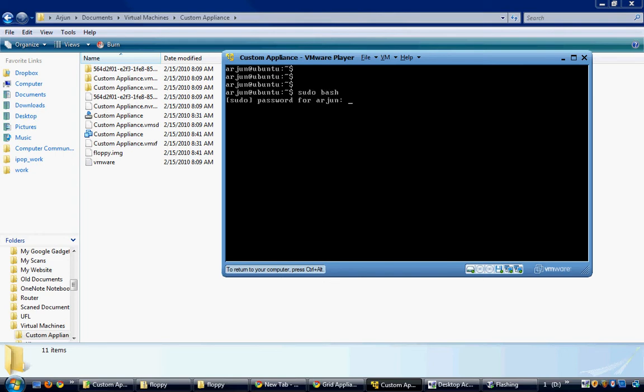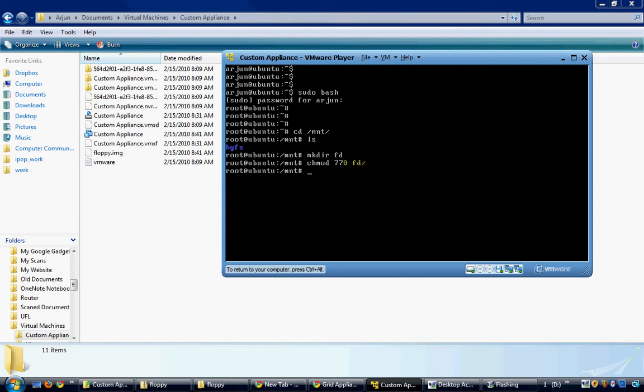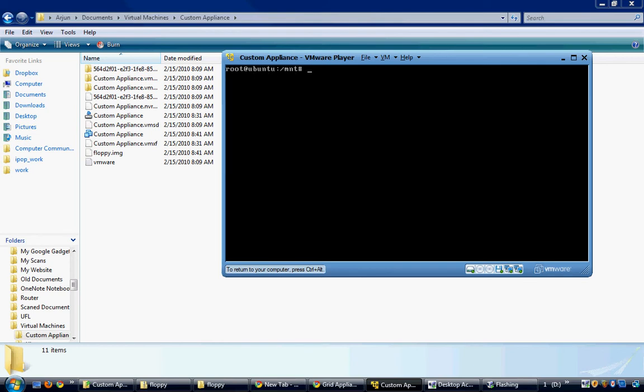I will first switch to the root user and create a mount point at /mnt/fd. Now I need to change the permissions of this directory. So the mount point is created now.